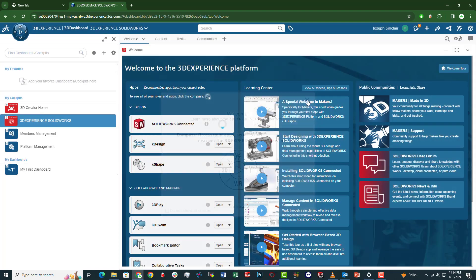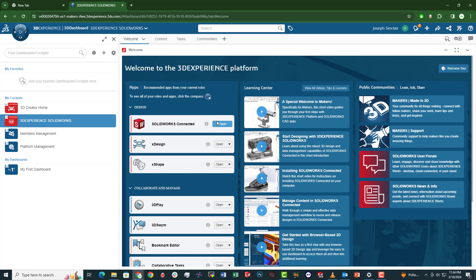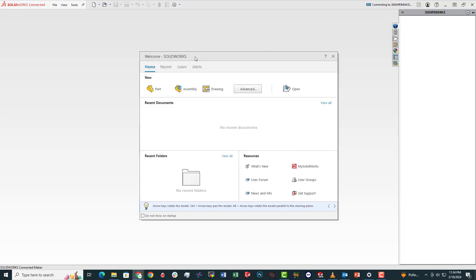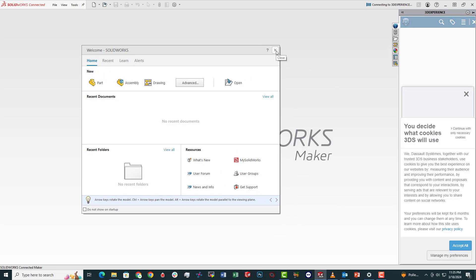You can hide that. We're going to wait for this to load SOLIDWORKS Connected. Once it loads, click open and you'll see it'll launch a SOLIDWORKS window on your computer.